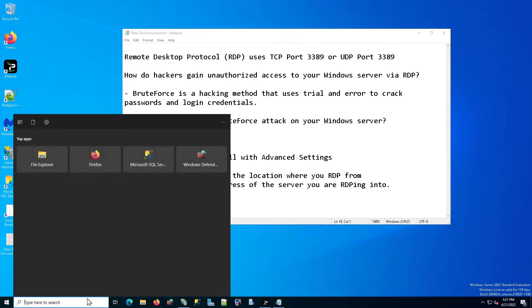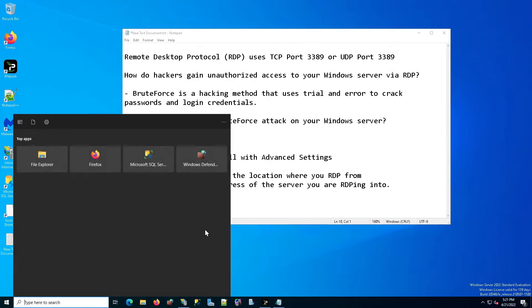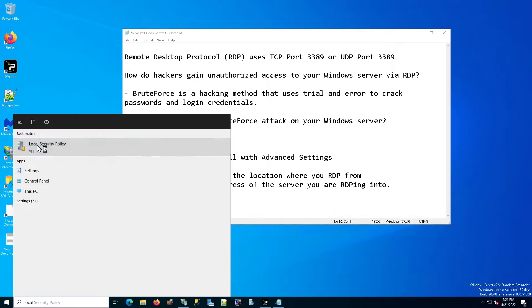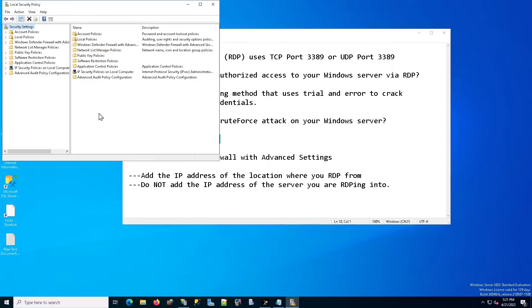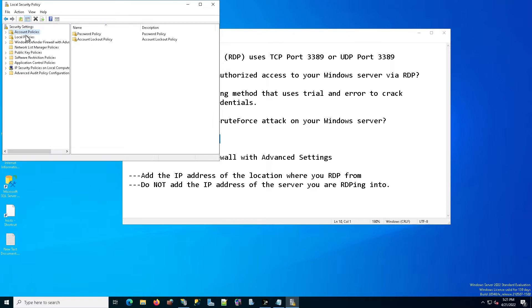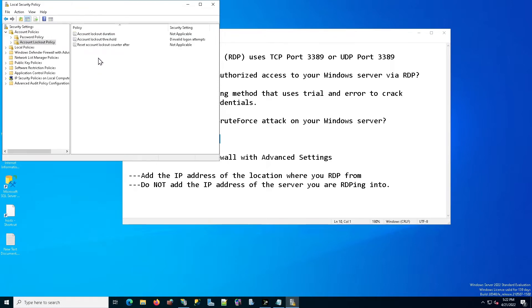On the bottom left, you're going to type in local security policy and search, and you're going to open it up. Once it's open, you're going to click on account policies and you're going to select account lockout policy. In account lockout policy, you're going to select account lockout threshold.